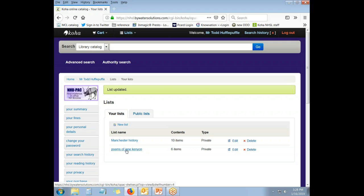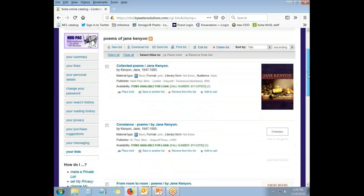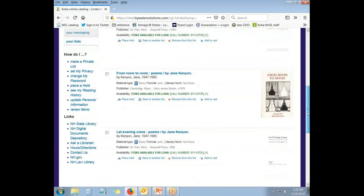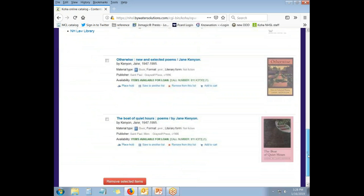And if I want to see the list itself, I click on the title of the list. And here I have the Poems of Jane Kenyon sorted alphabetically by title.